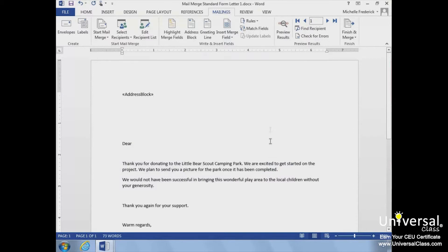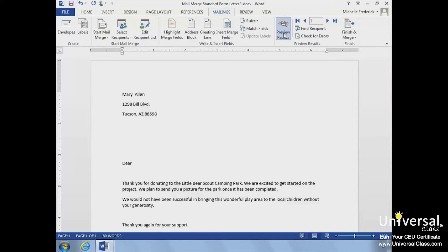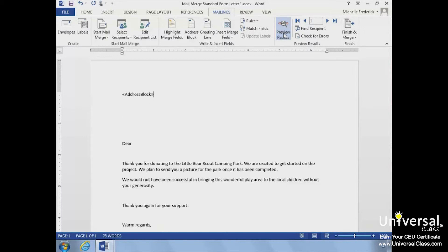Now we can click the Preview Results button in the Preview Results group to see what our letter will look like. This is a great tool to use as you are formatting your document. Just click it once to turn it on and click it again to turn it off.